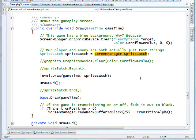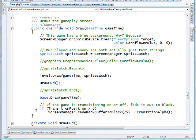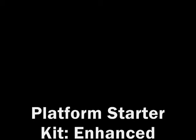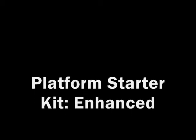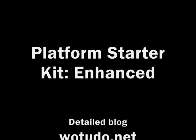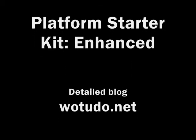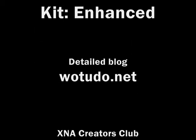The ScreenManager now fronts all those game properties we would previously access directly. So to get the sprite batch and other things, we have to use ScreenManager. If you want to know more, have a look at the detailed blog on whatyoudo.net and the examples on creators.xna.com.